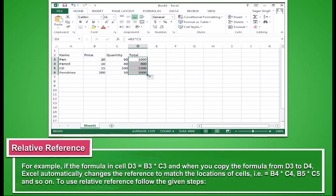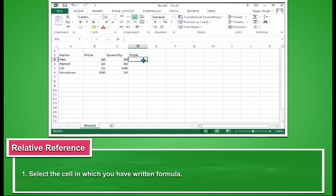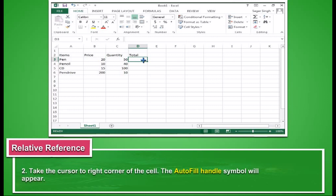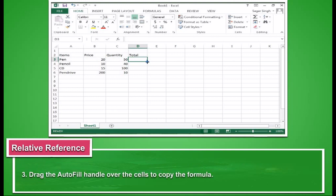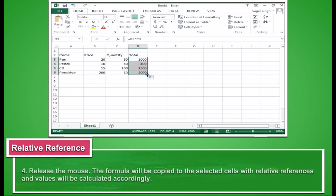To use relative cell reference, follow the given steps. Select the cell in which you have written a formula. Take the cursor to the right corner of the cell. The autofill handle symbol will appear. Drag the autofill handle over the cells to copy the formula. Release the mouse.